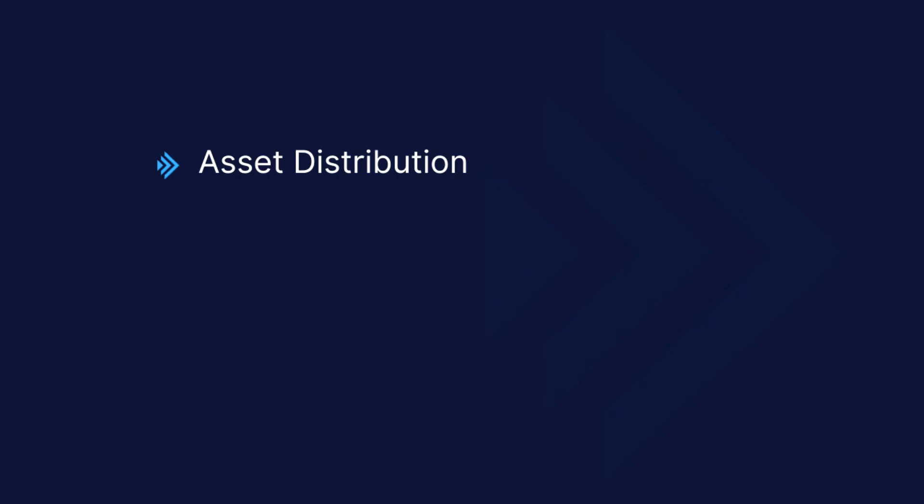Now luckily, Endax has a ton of tools that make this information so easy to get a hold of. To get a clearer picture, it's important to understand two major aspects of your portfolio. The first aspect is your asset distribution and the second is your average purchase price, otherwise known as book value in the traditional investing world.